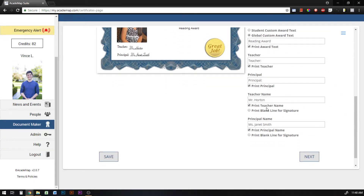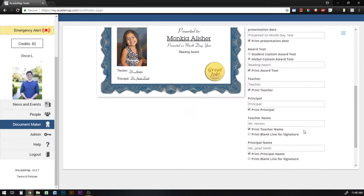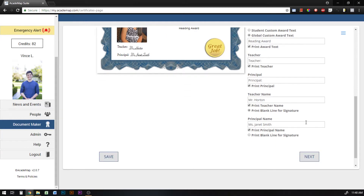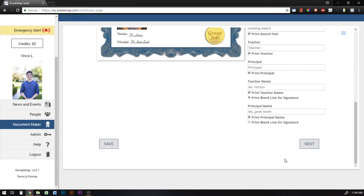With the teacher name, I can either print the teacher's name that the student is assigned to, or I can choose to print a blank line for the teacher to hand sign. And the same option applies for the principal. Once I've set everything the way I want it with all the content, I hit Next.